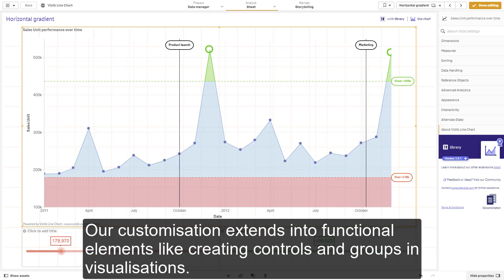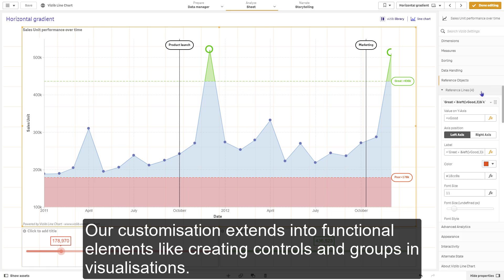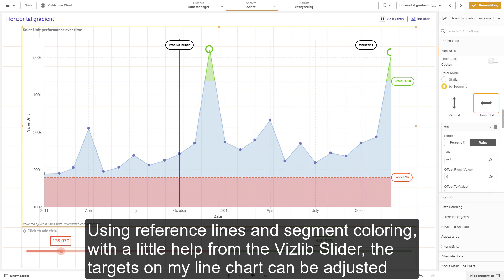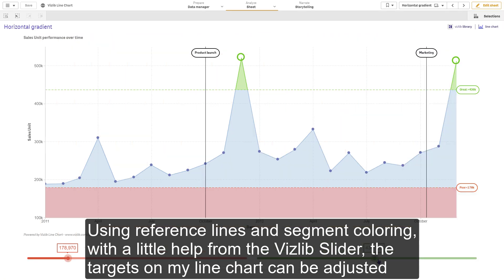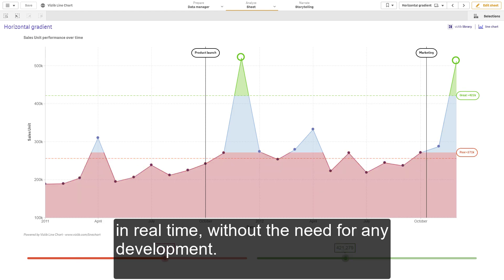Our customization extends into functional elements like creating controls and groups in visualizations. Using reference lines and segment coloring, with a little help from the VisLib slider, the targets on my line chart can be adjusted in real time without the need for any development.